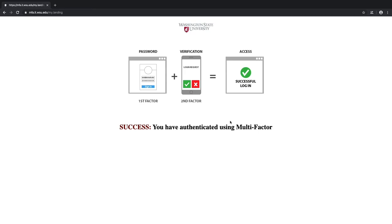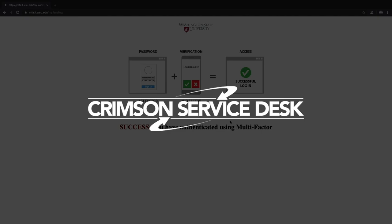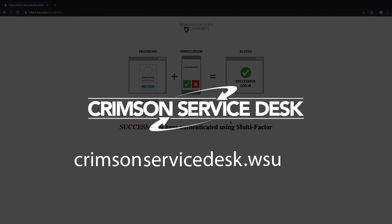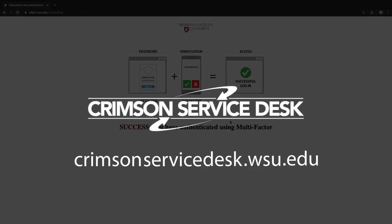So that's how to set up and use the SMS and voice call options for multi-factor authentication. If you still have questions about how to configure your MFA settings, reach out to the Crimson Service Desk at crimsonservicedesk.wsu.edu, or check out the self-help article links in the description below. And don't forget to subscribe to ITS on YouTube so you can stay in the loop about videos like this one and more.